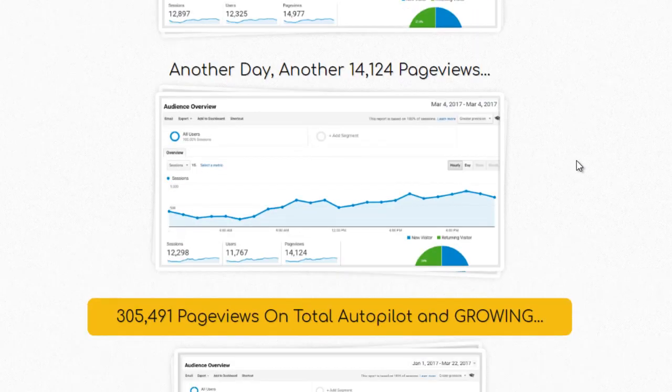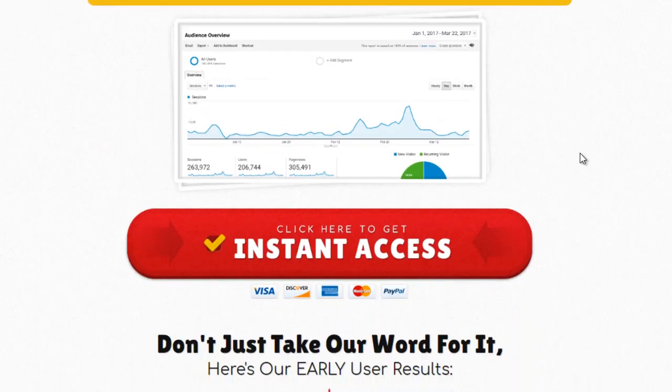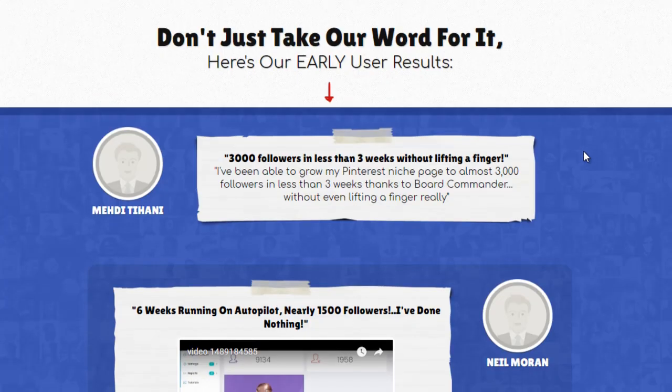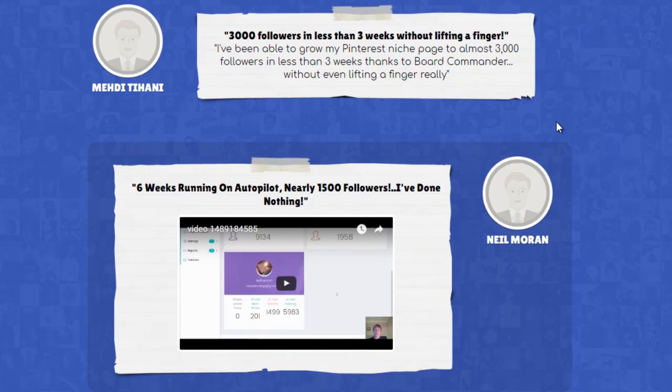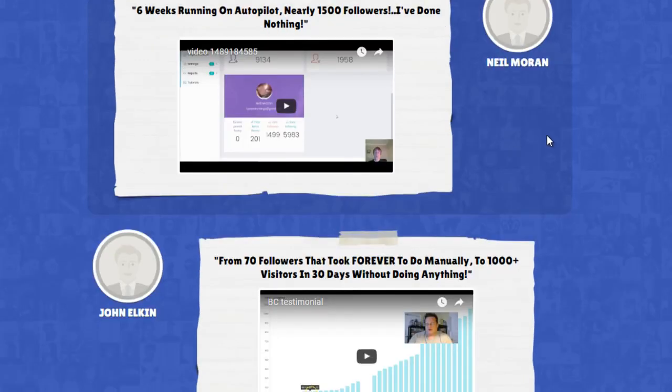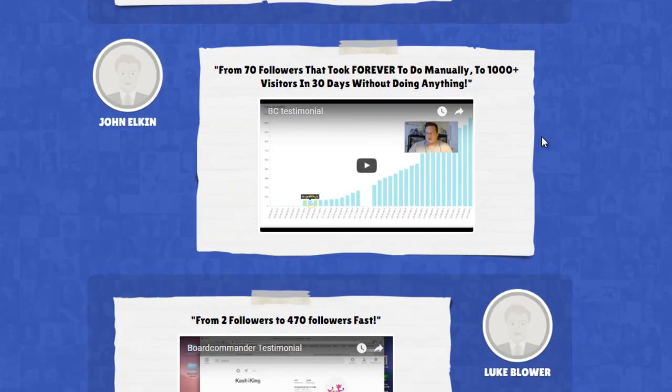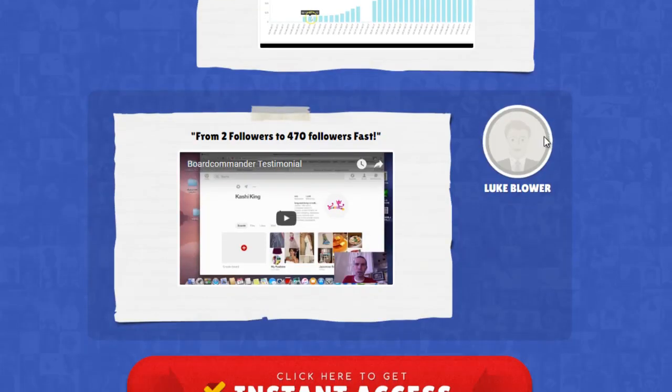Plus, on top of that, they have beta testers going there. People like Mendy Tahini getting 3,000 followers in less than 3 weeks. Neil Morin getting 1,500 followers without doing anything. John Elkin going from 70 to 1,000 followers. And Luke Blower from 2 followers to 470 followers fast using the software.